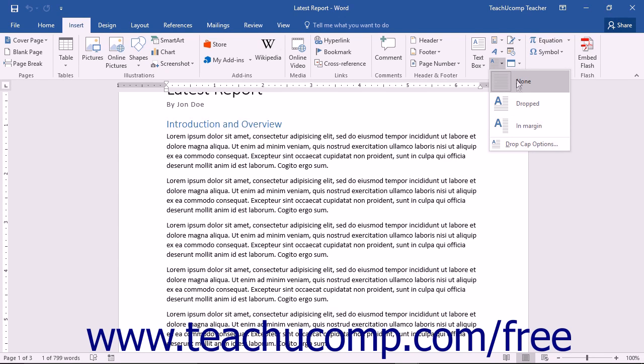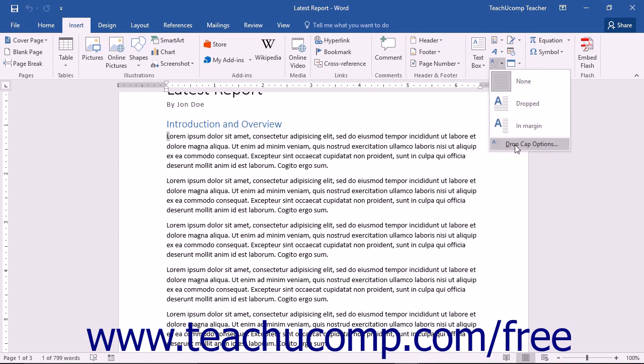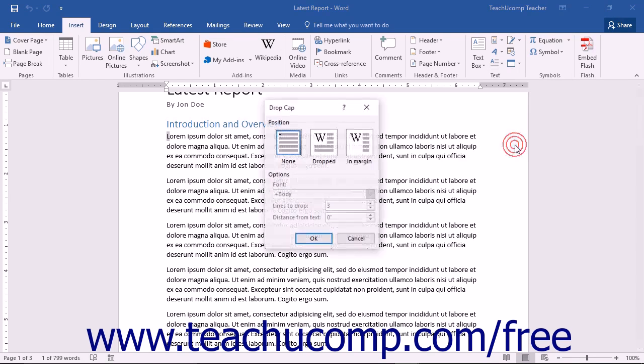You can see the full options for adding a drop cap by clicking the Add a Drop Cap button and choosing the Drop Cap Options command to open the Drop Cap dialog box.